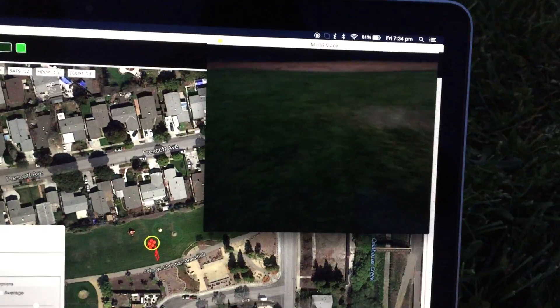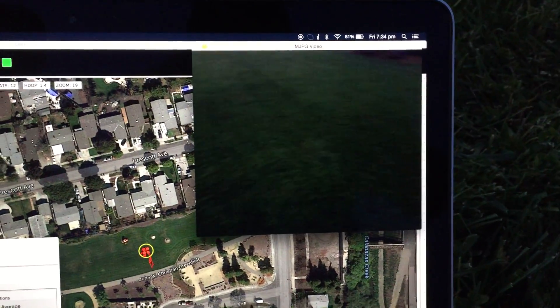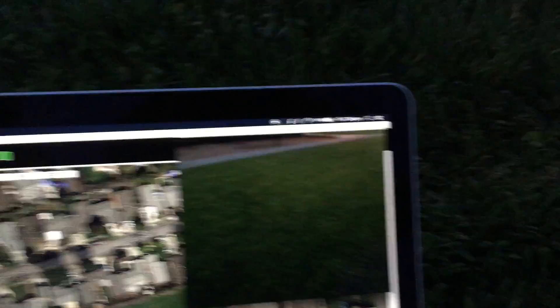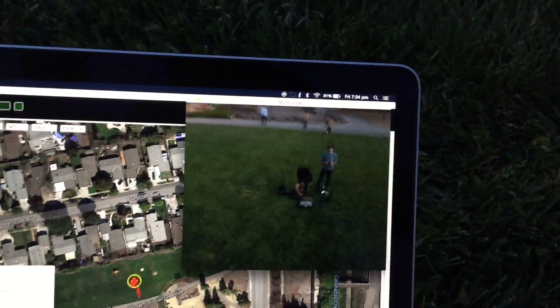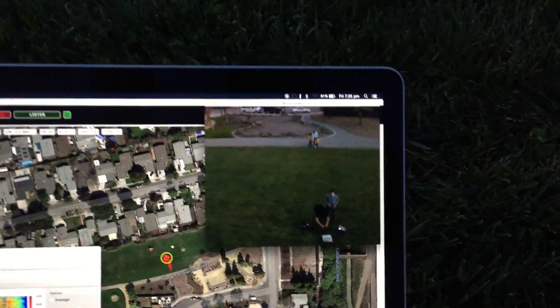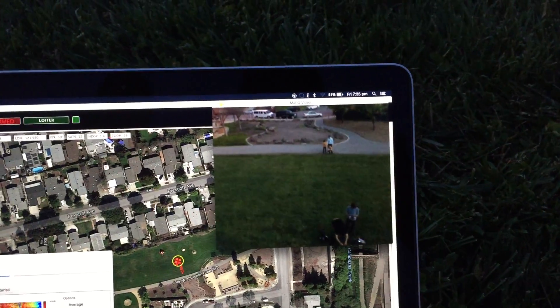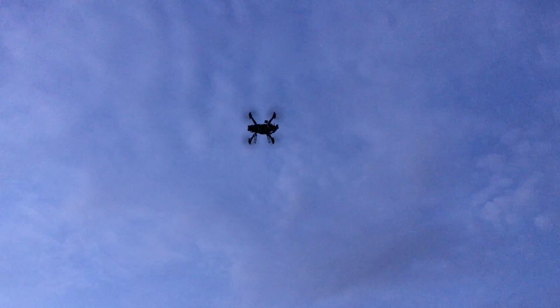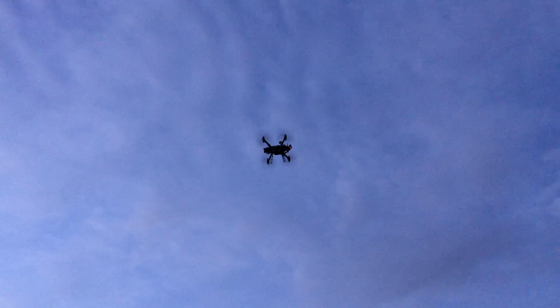So I'm going to rotate around, and hopefully we should see us in the photo as well. Yep, there we are. So there's the drone and there we are in the image. Look around a little bit. Got a GoPro recording on the back of the unit.